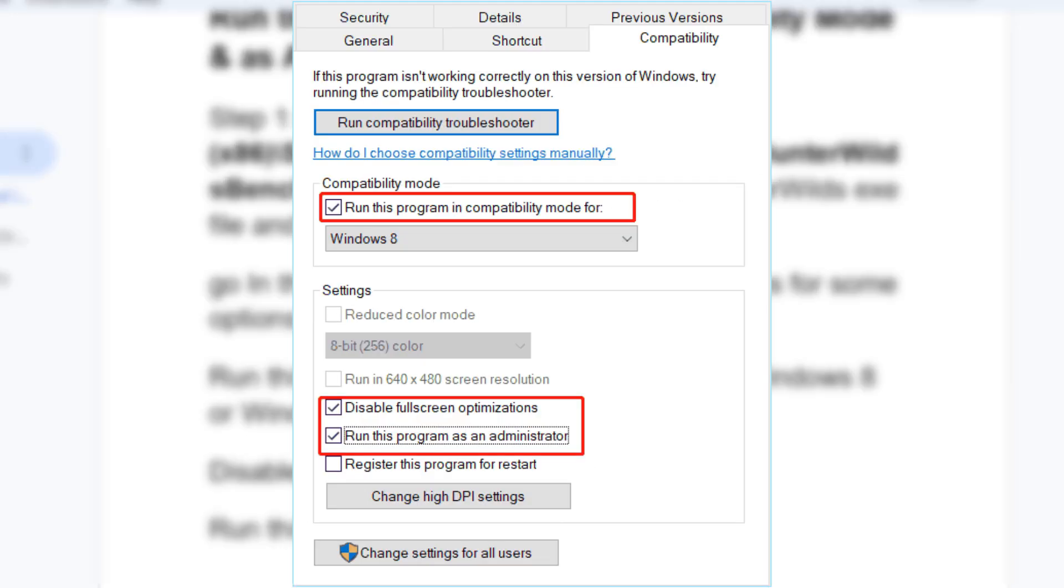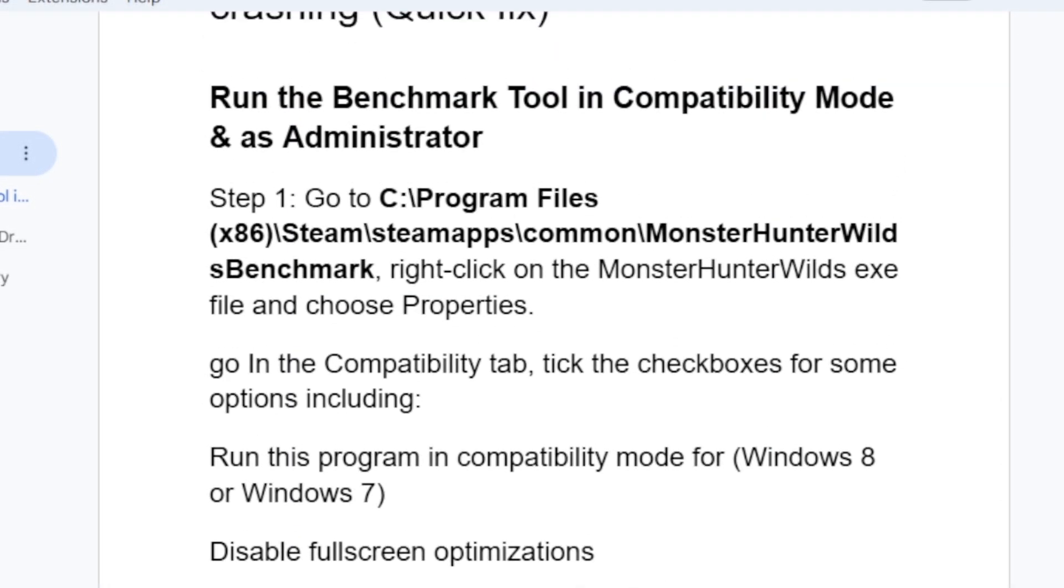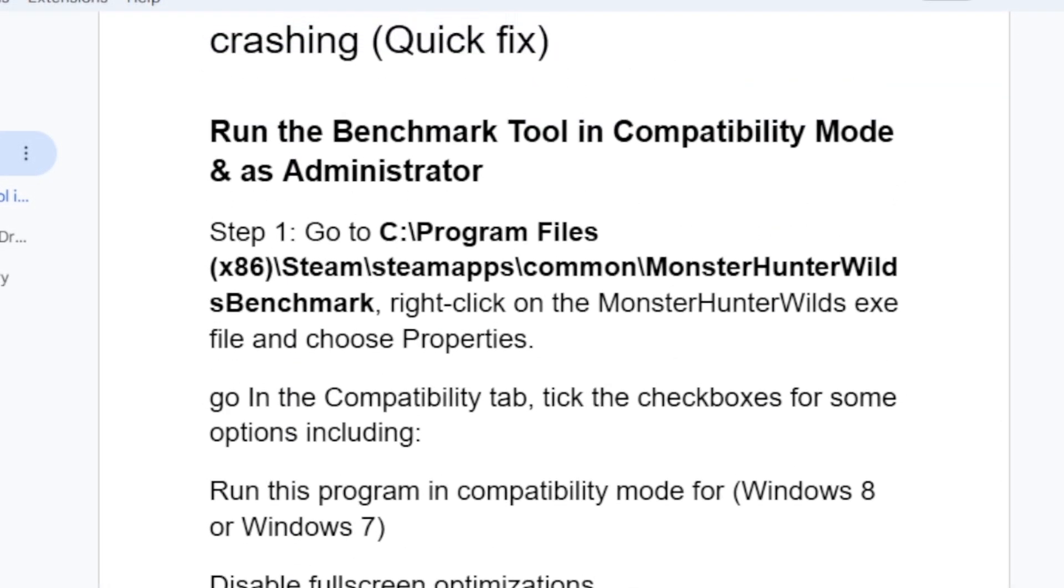In the Compatibility tab, tick the boxes for some options including: run this program in compatibility mode for Windows 8 or Windows 7, disable fullscreen optimizations, and run this program as administrator.